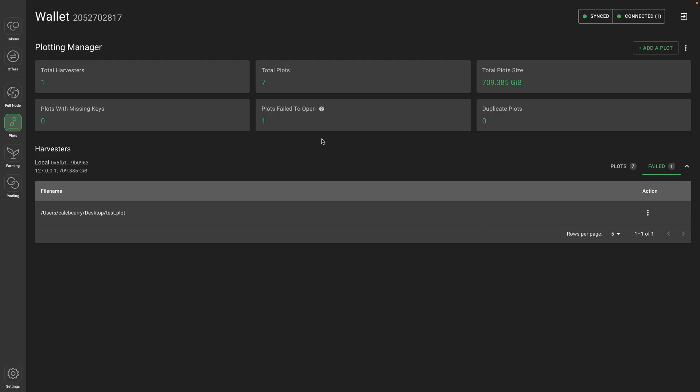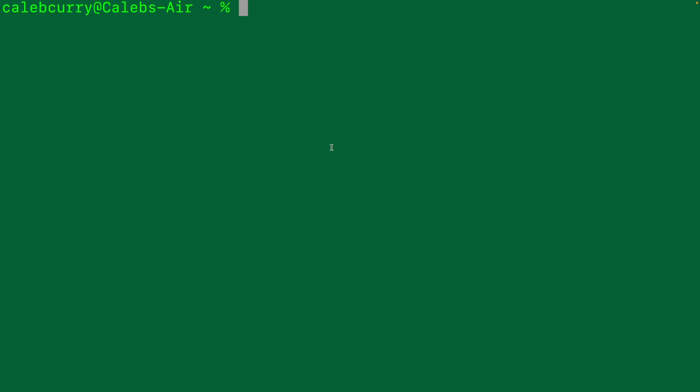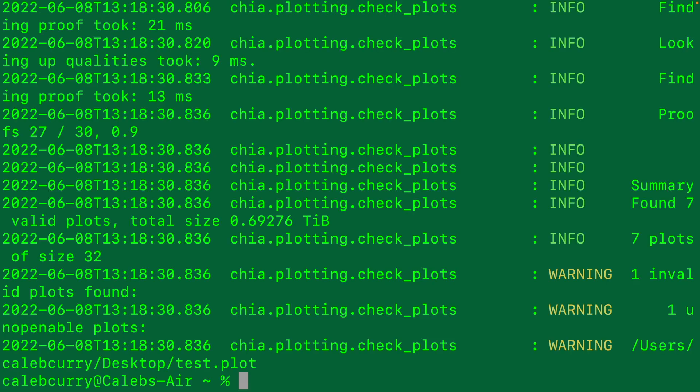Now you will notice you get some basic troubleshooting such as plots failed to open 1. We're going to talk about that. But you can get a lot more information from the terminal using a command Chia plots check. It's going to go through your plots and see how they're looking. Now I'm zoomed in really, really far.